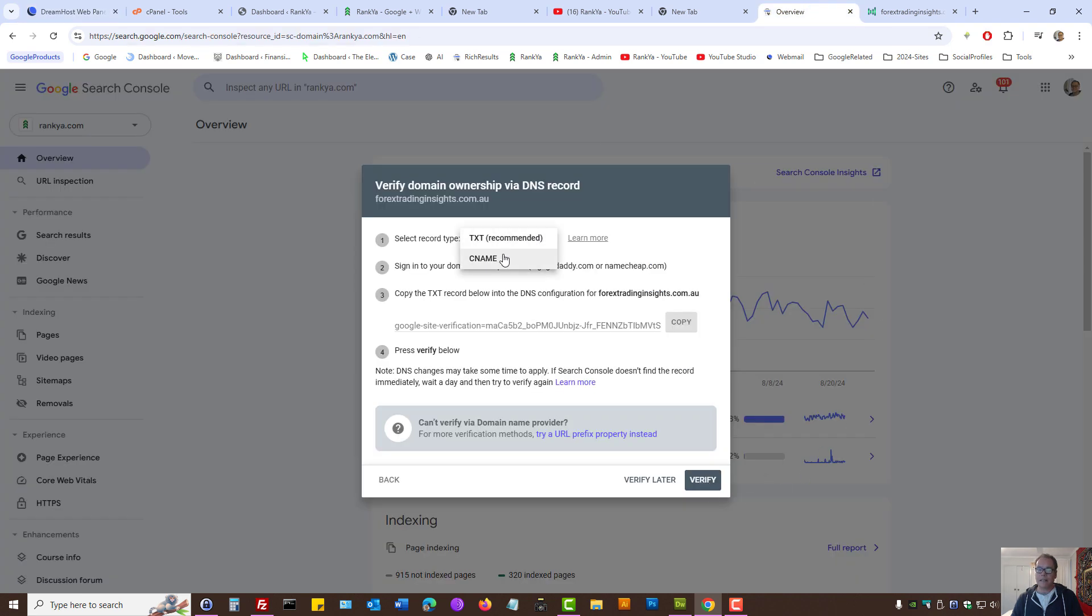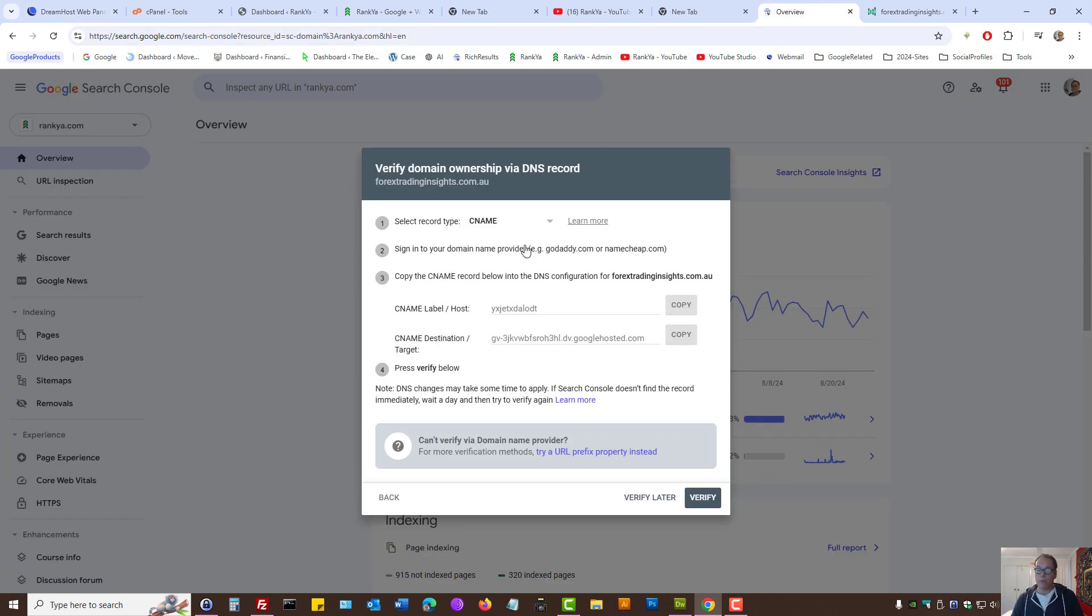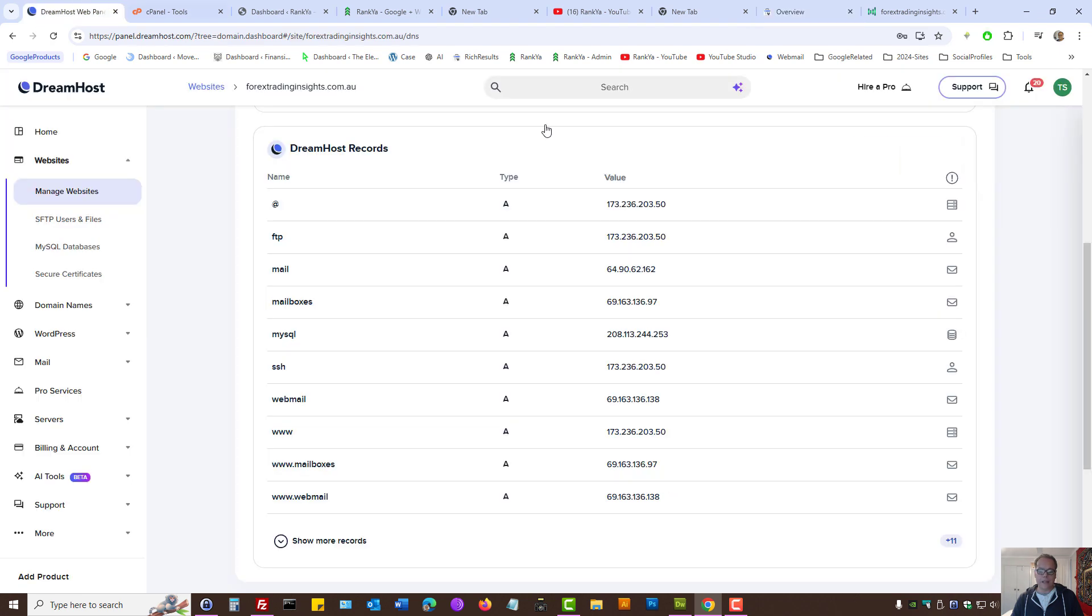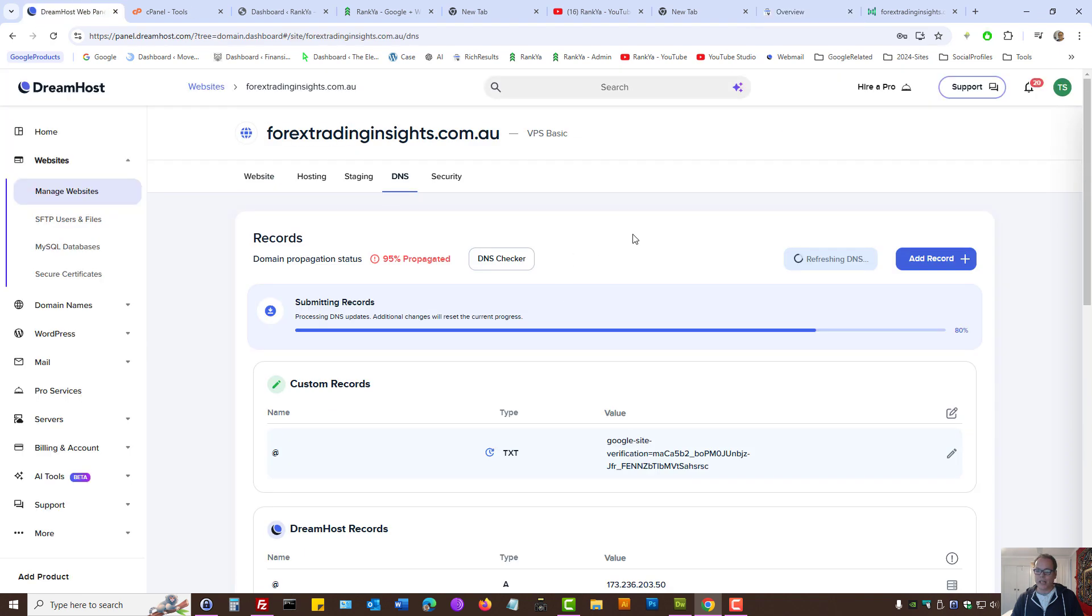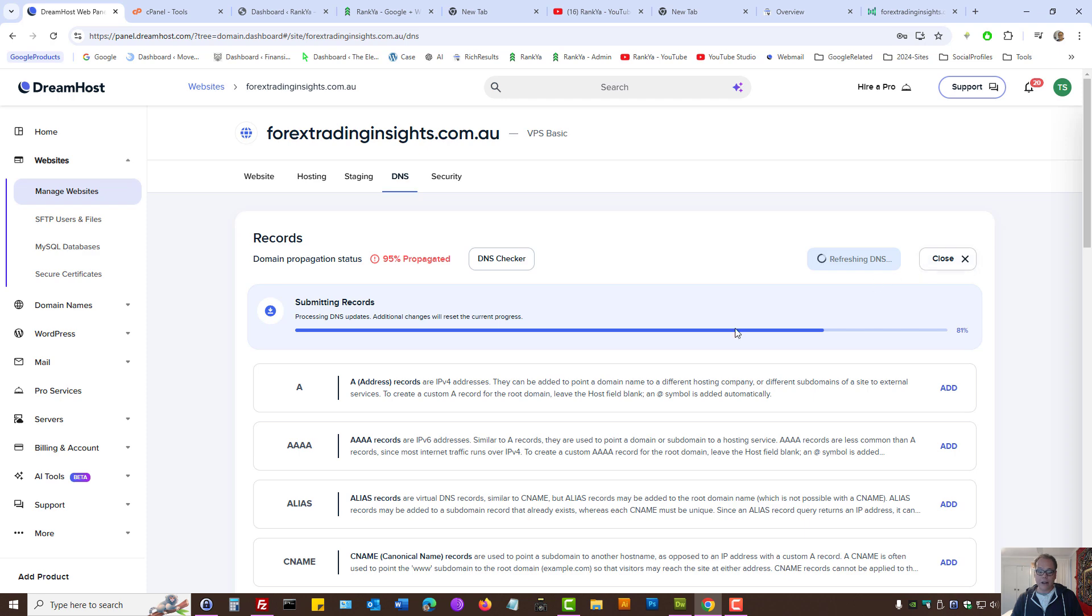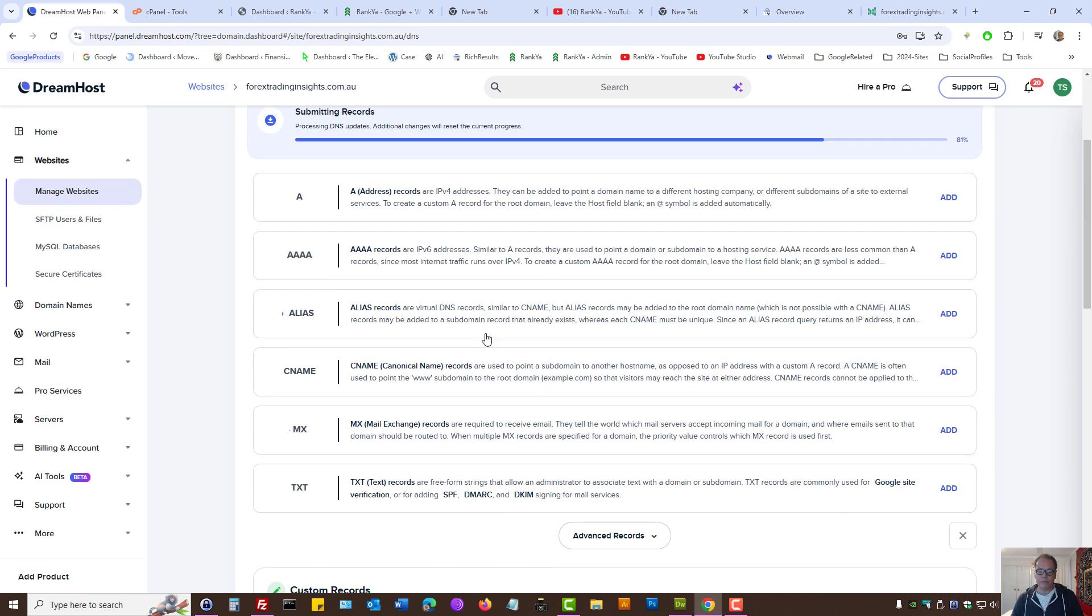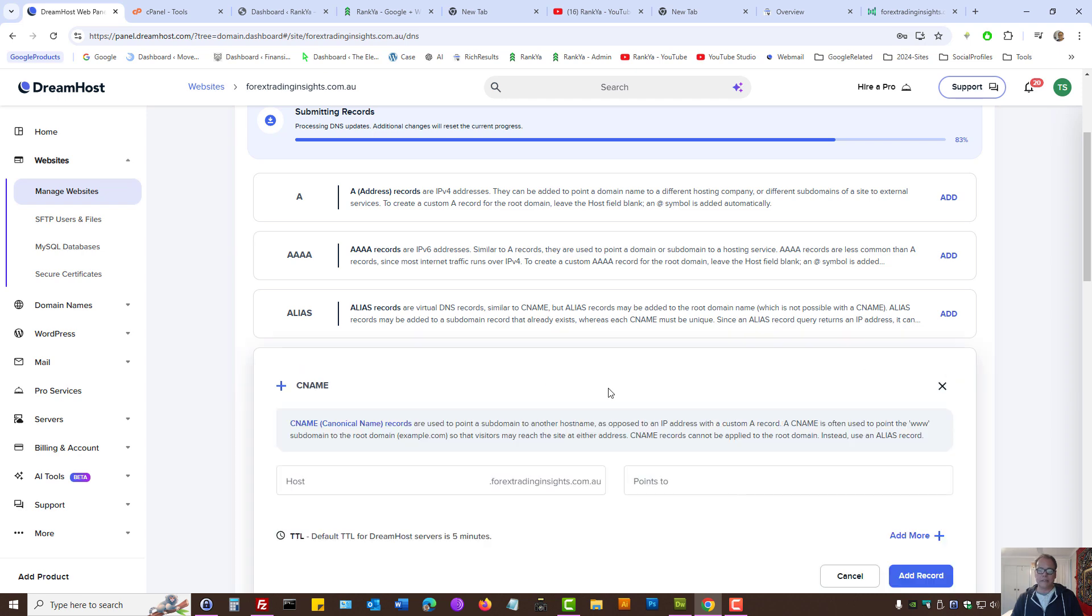Let's select the CNAME option. Here, we can basically do the same thing. Add a record. But this time, select CNAME option. Let's add that.